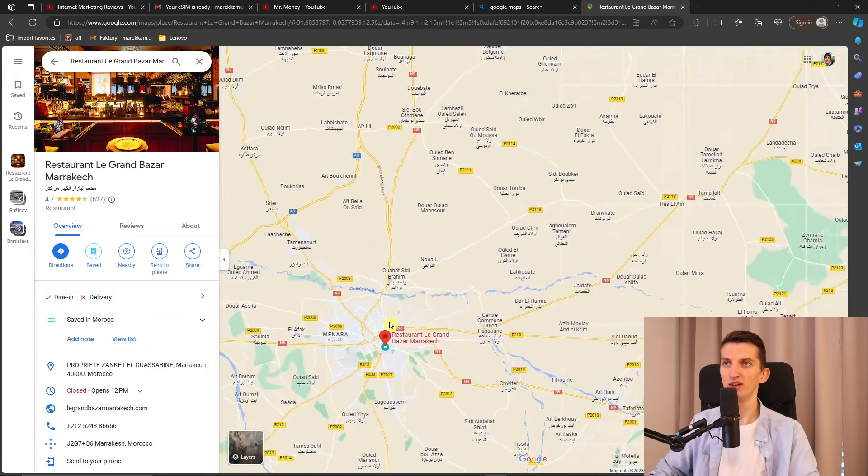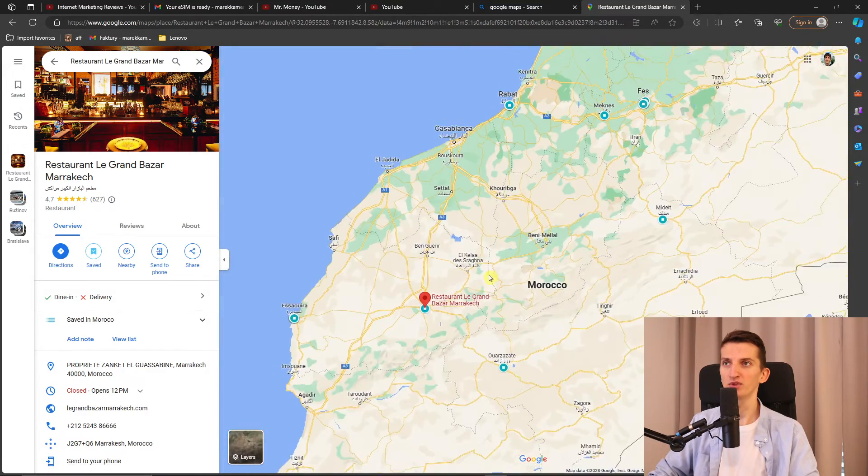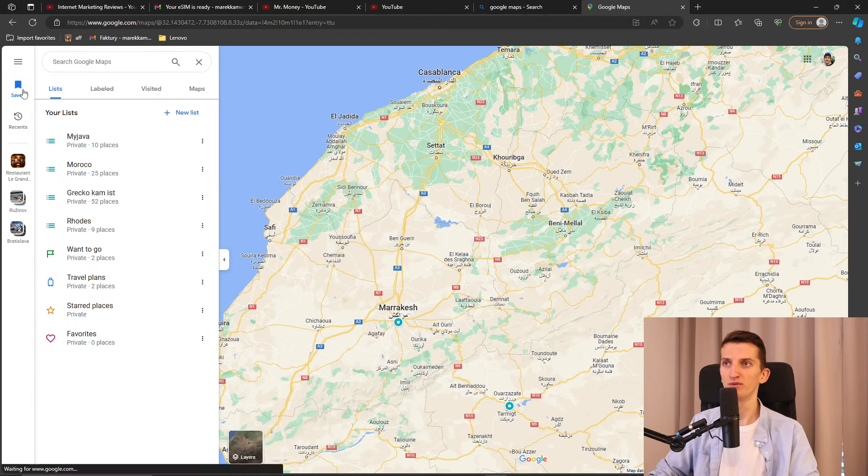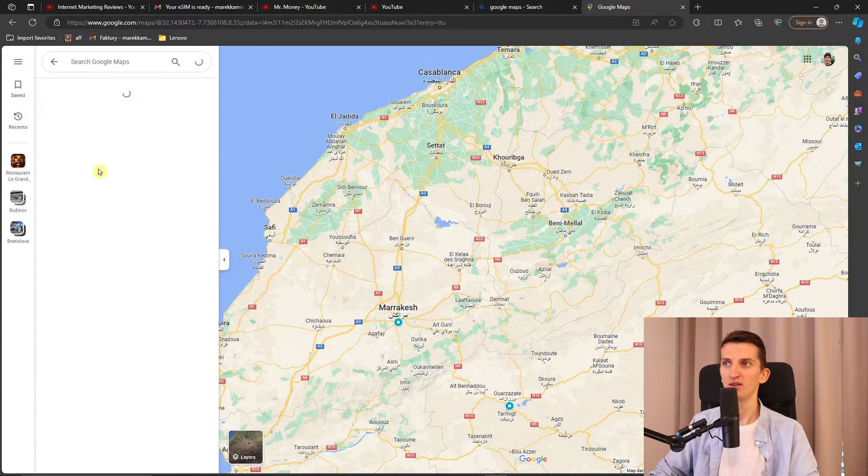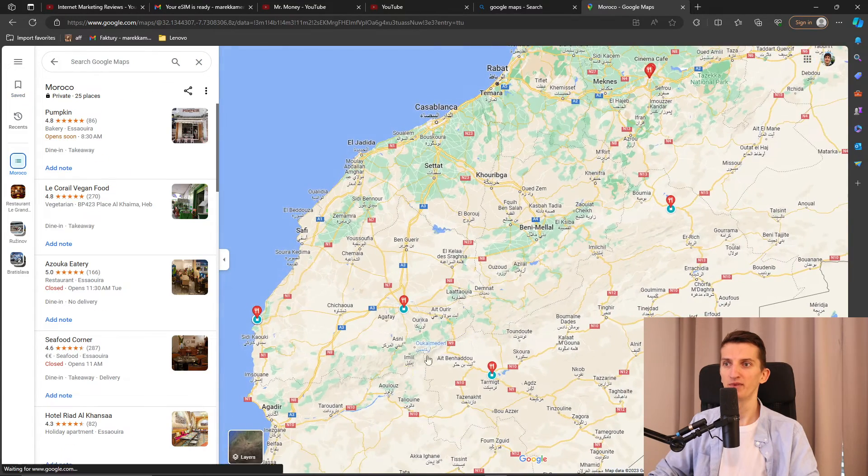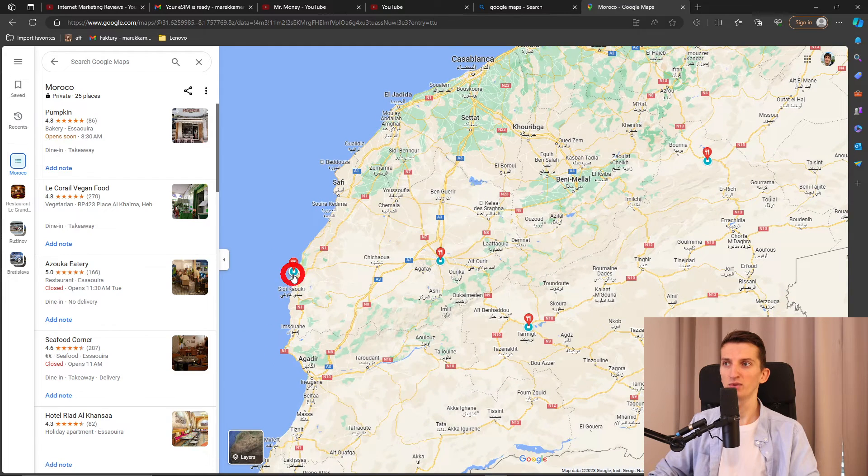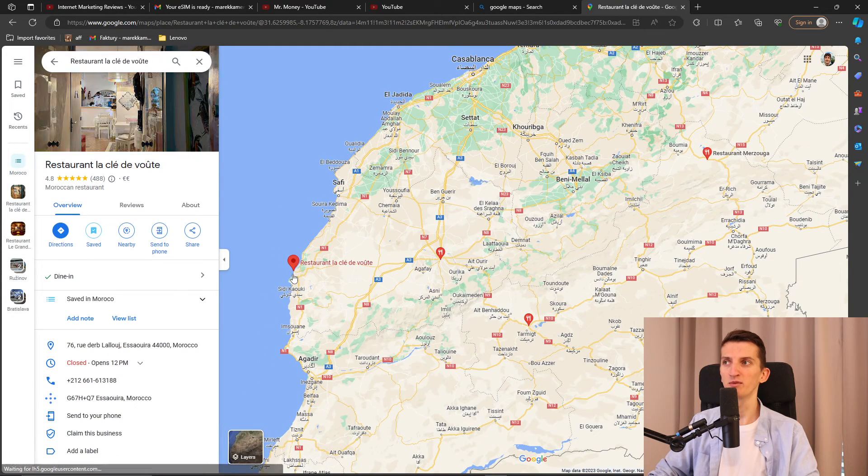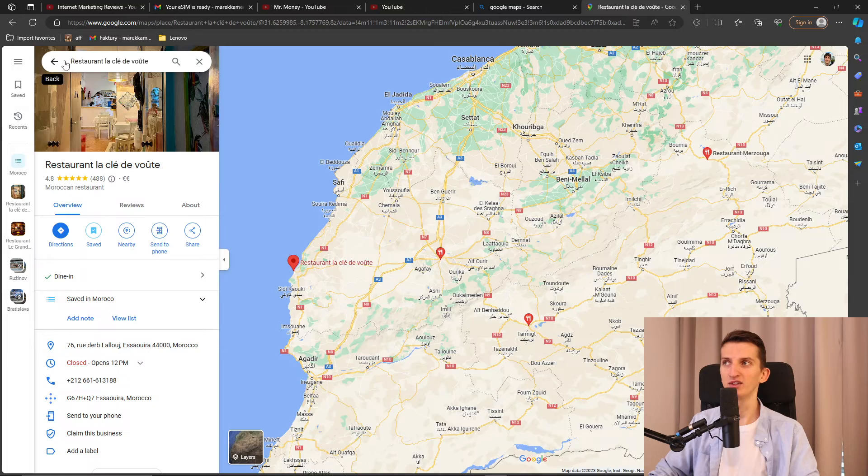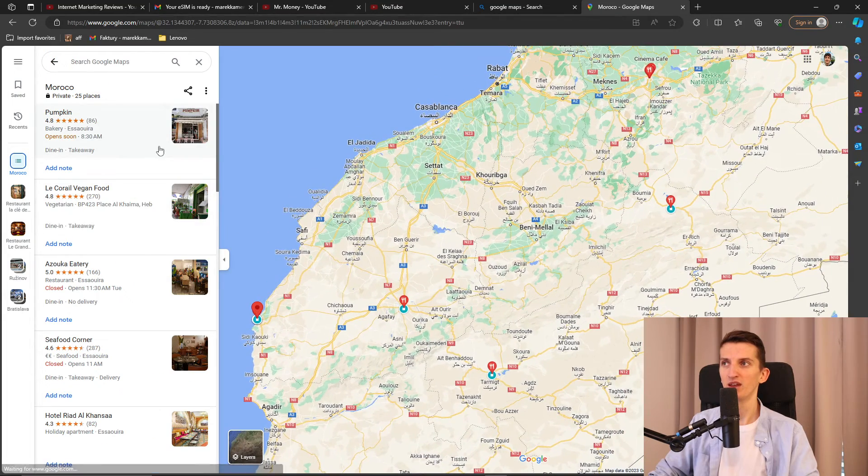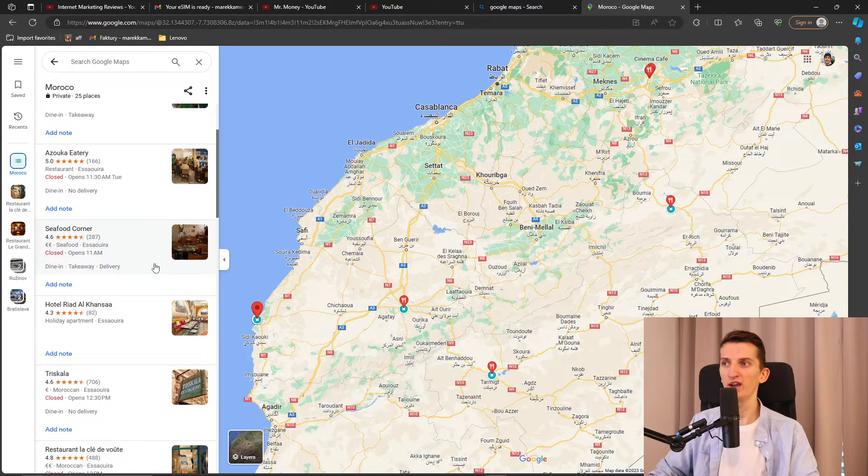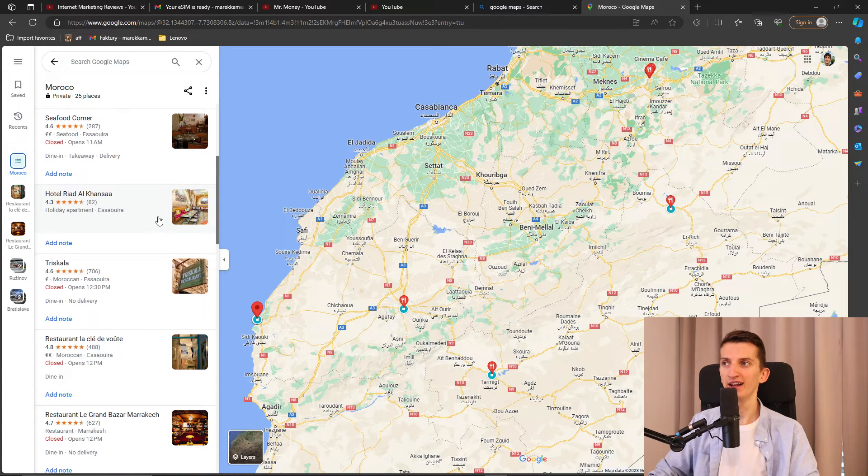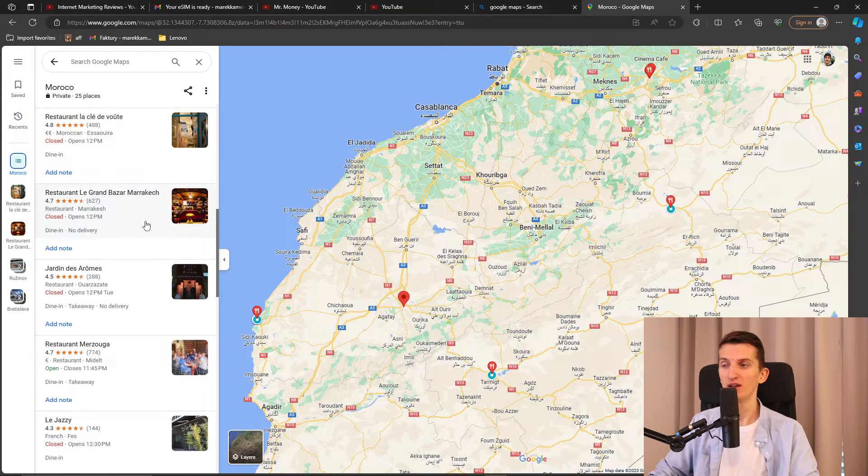So when I was in Marrakech, Restaurant Grand Bazaar Marrakech was great, it's really good. Then when I was here, I was like best restaurant, Restaurant La Cle, that's good too. Let me show you, vegan food was also great. Hotel Riad Alcanzo was a really good hotel, a great hotel I definitely recommend to check out.